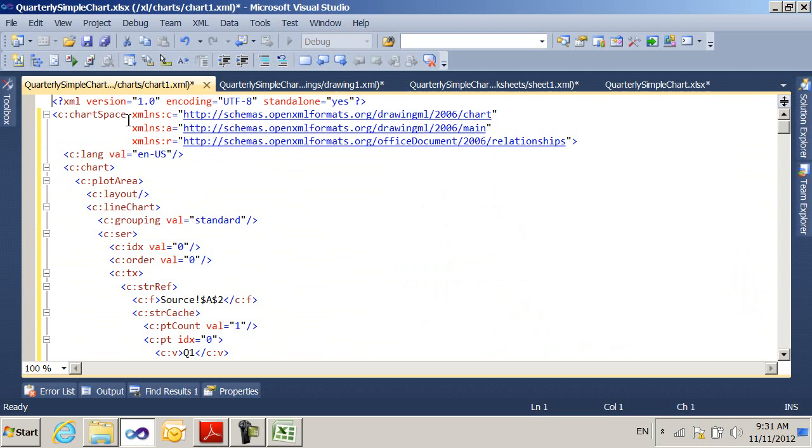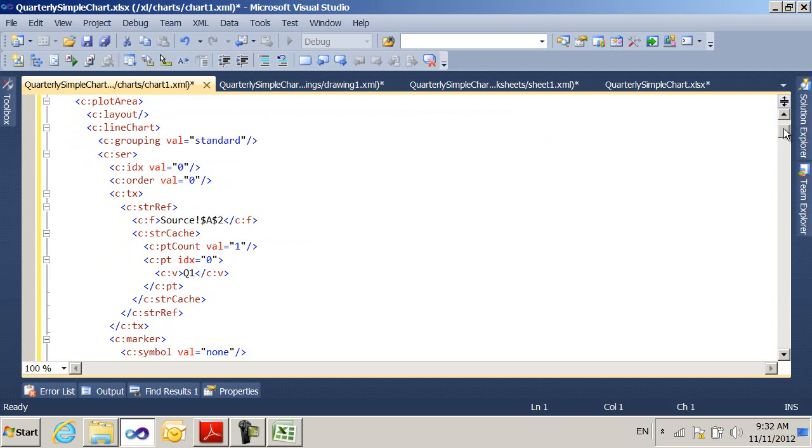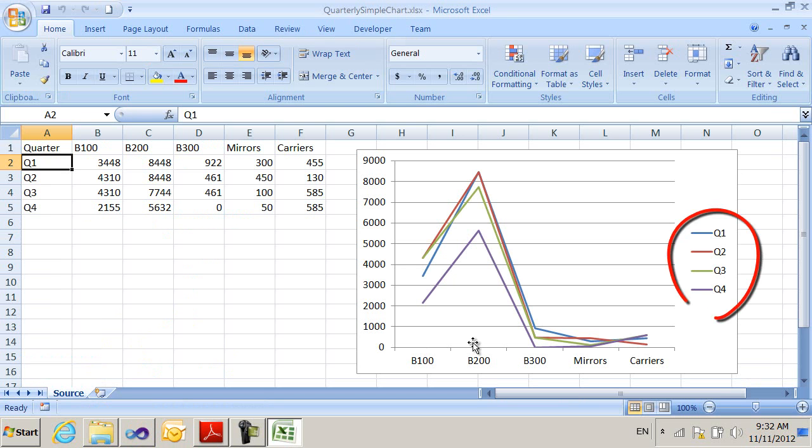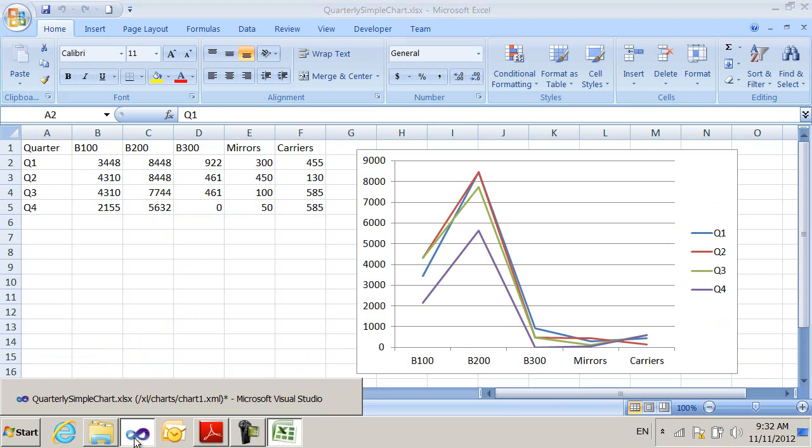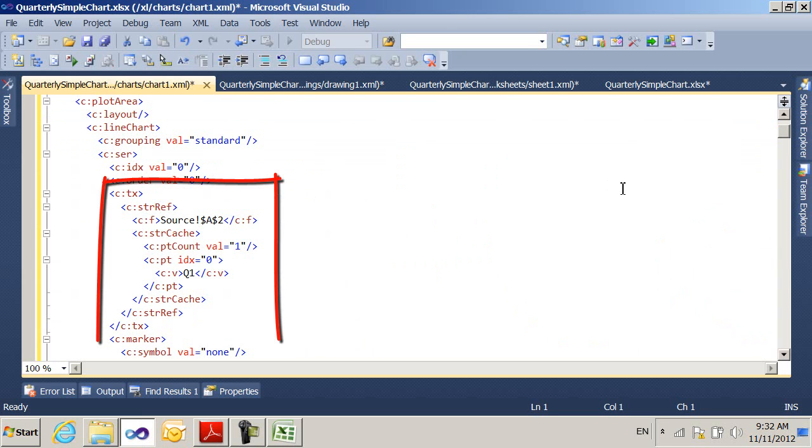The chart space contains a chart. The chart contains a plot area. And then within the plot area, the line chart is defined. And this is where most of the value part of the chart is actually defined. So we're going to expect to see four series. If I go back here, you can see I have four series, Q1, Q2, Q3, Q4.